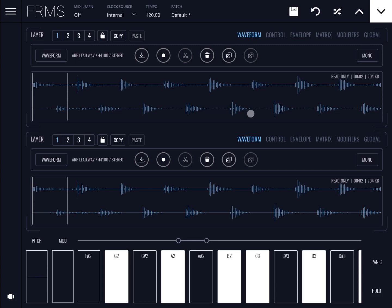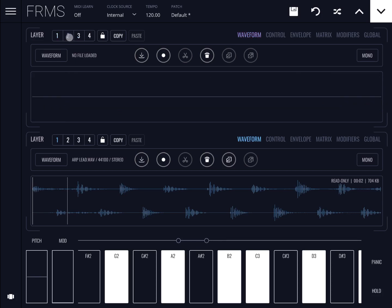Indeed, if I select 'waveform' for the second section, you can see the same waveform that you see at the top. This is useful because you can choose to see different settings and change different parameters for the same layer — in this case layer number one.